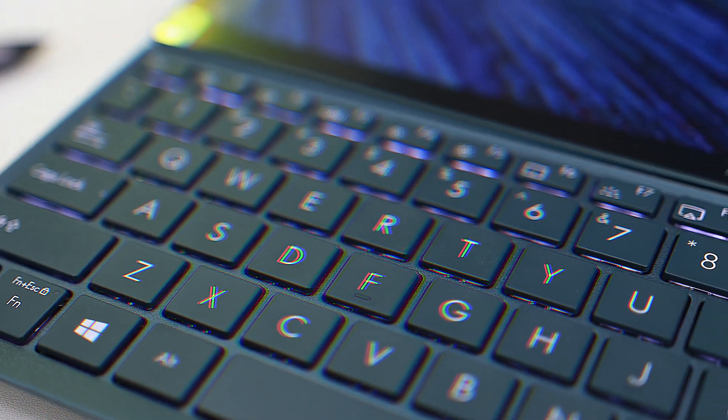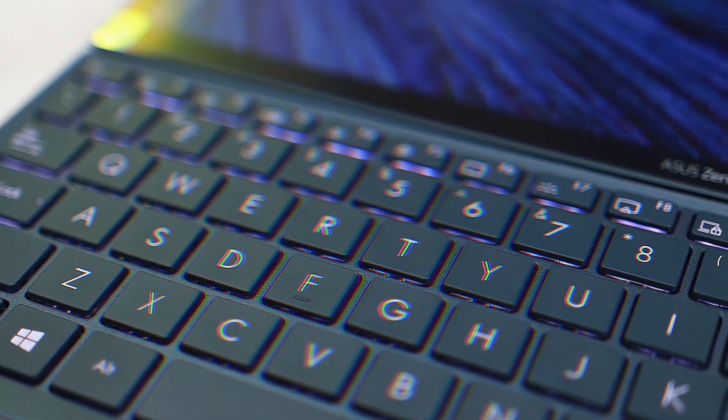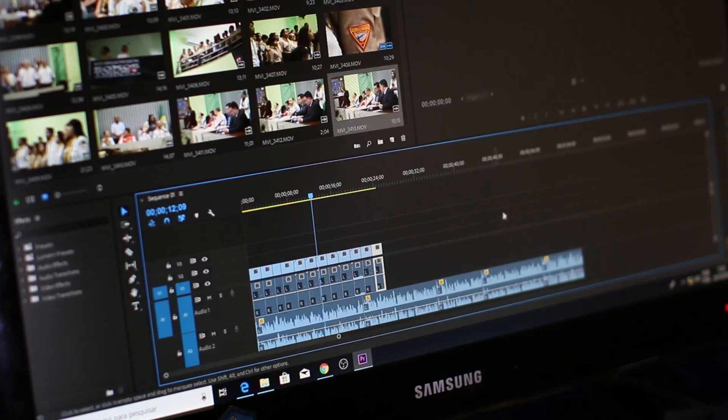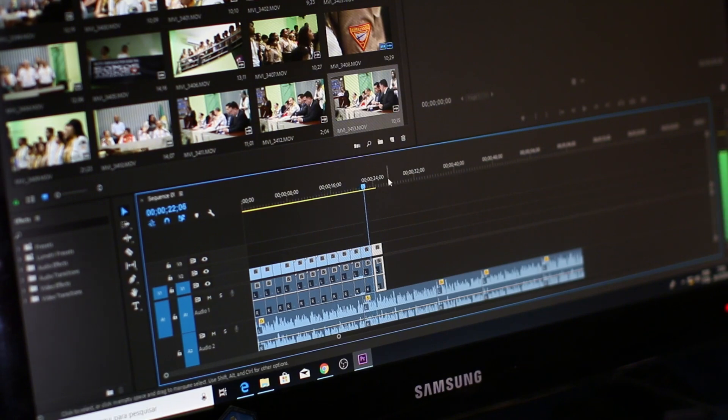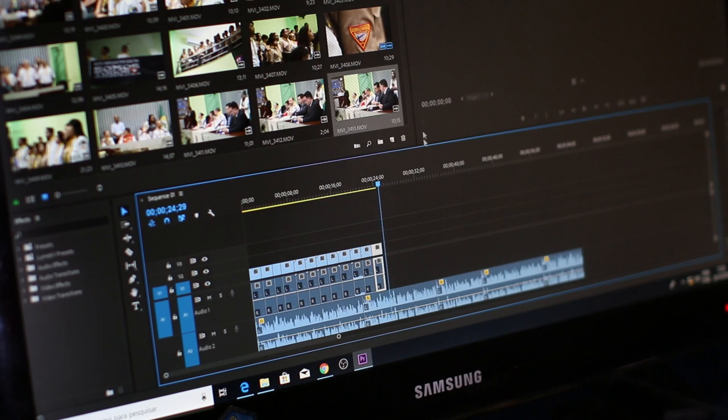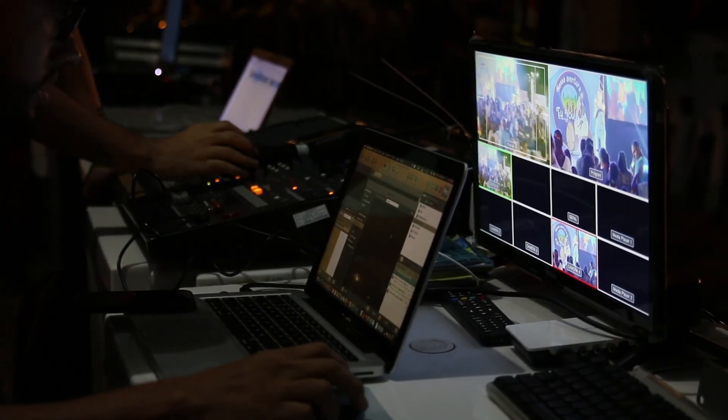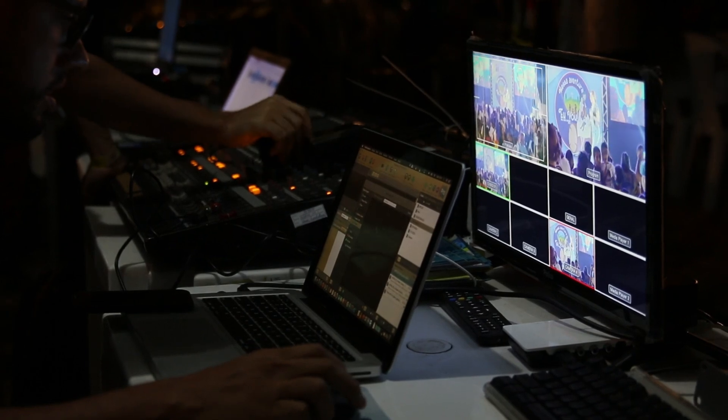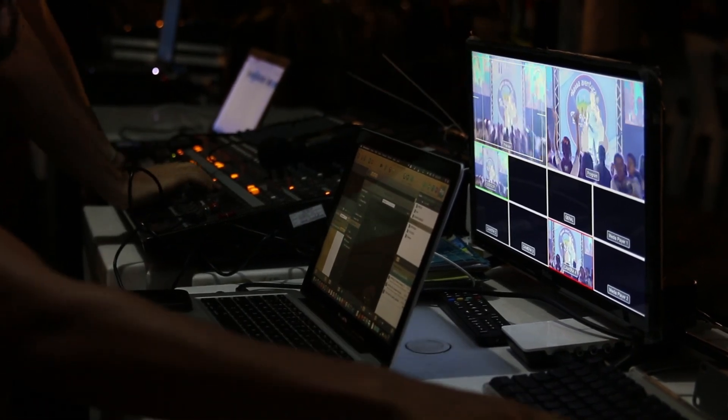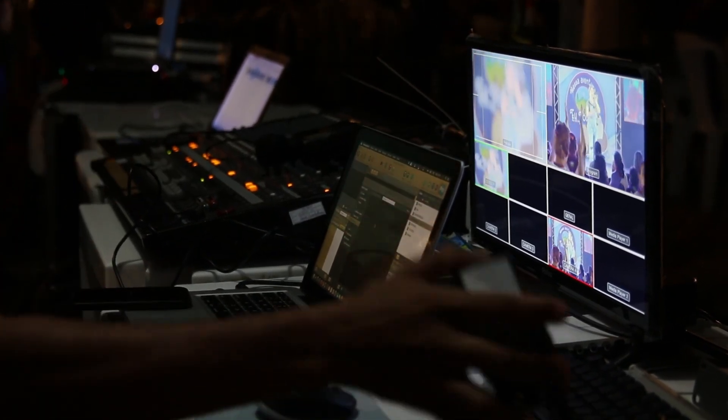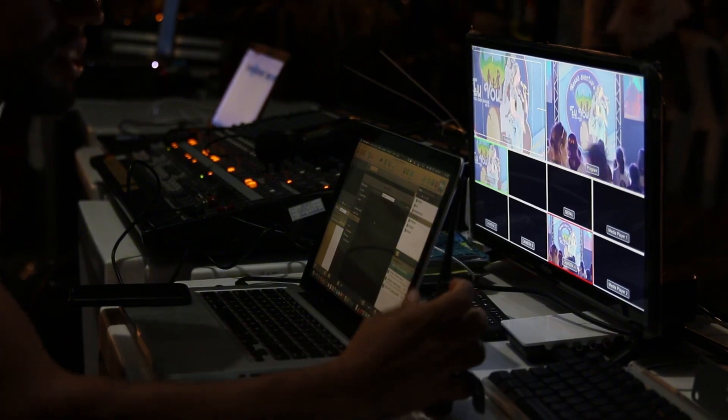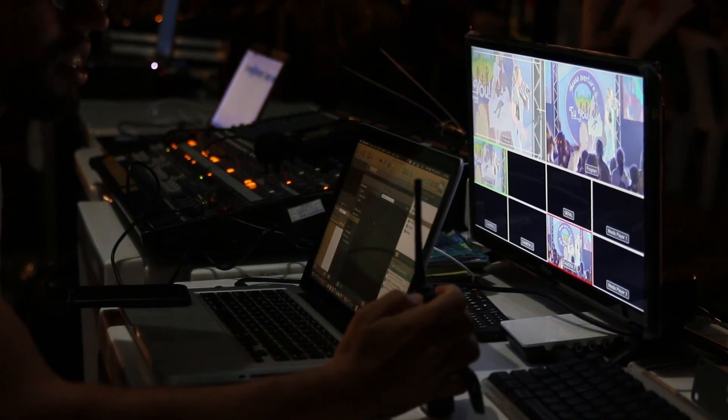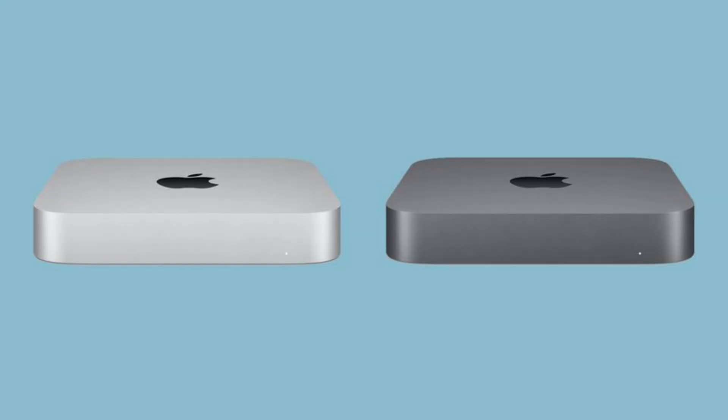For video editors, you're looking at 30% faster 4K video exports, and the ability to handle up to 12 4K streams simultaneously. Software developers will appreciate up to 25% faster Xcode compile times and significantly improved virtual machine performance. 3D artists aren't left out either. Blender renders are up to 40% faster, and viewport performance in apps like Cinema 4D is noticeably smoother.